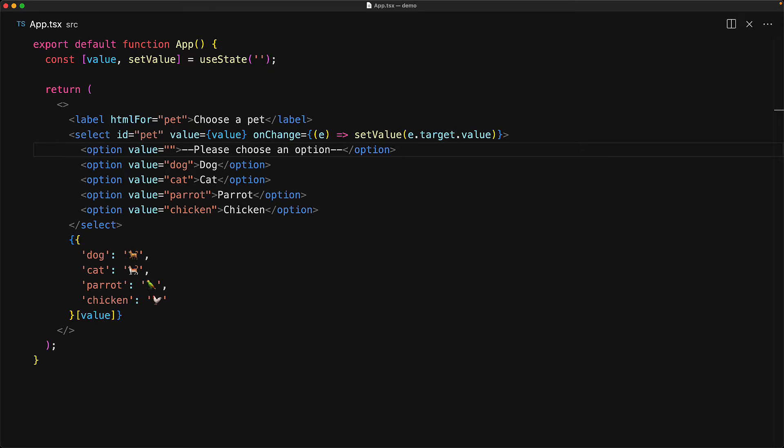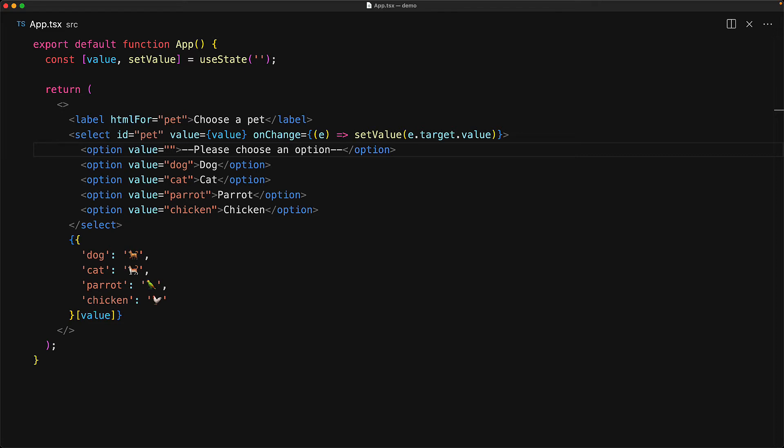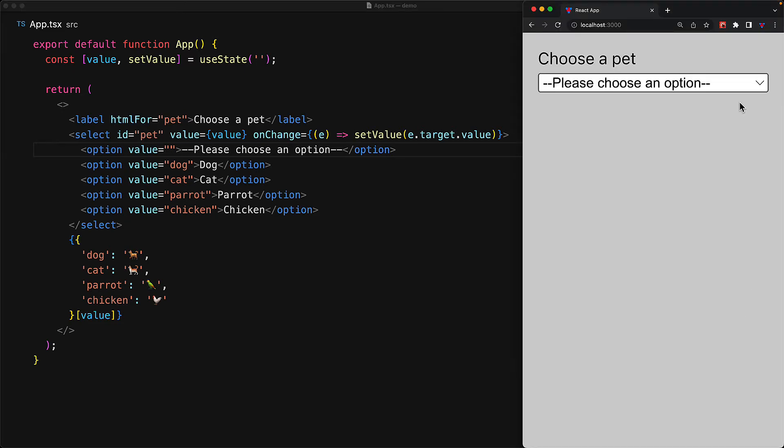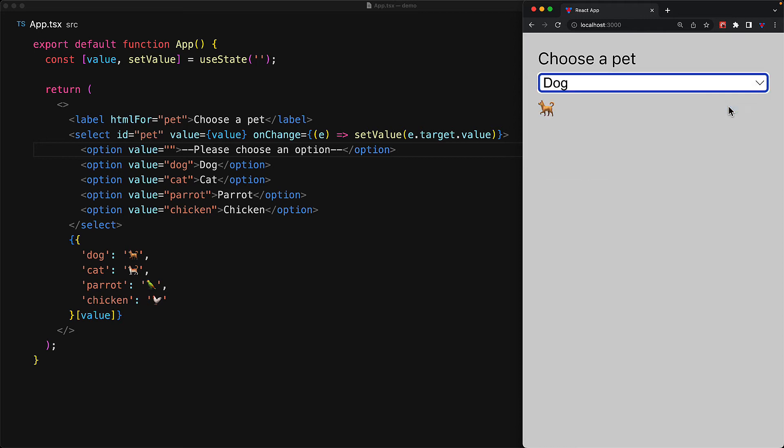For example, please choose an option. And now if we look at the UI, it starts off with a nice empty option, please choose an option. And of course the user can then go ahead and select an option that makes sense for them.